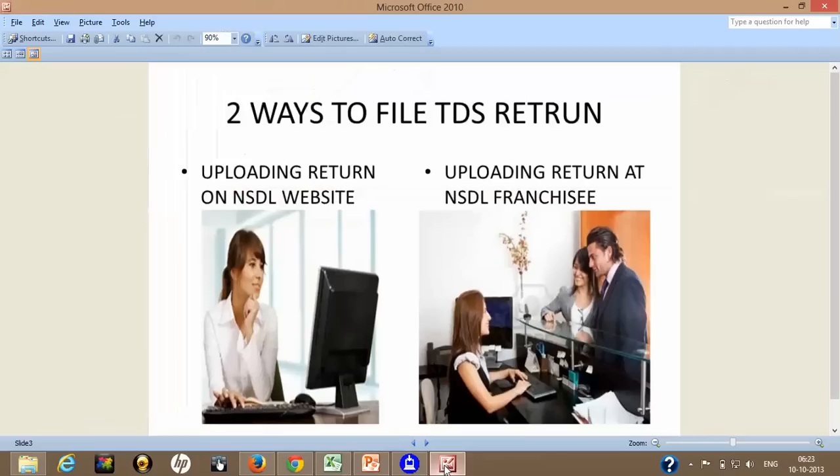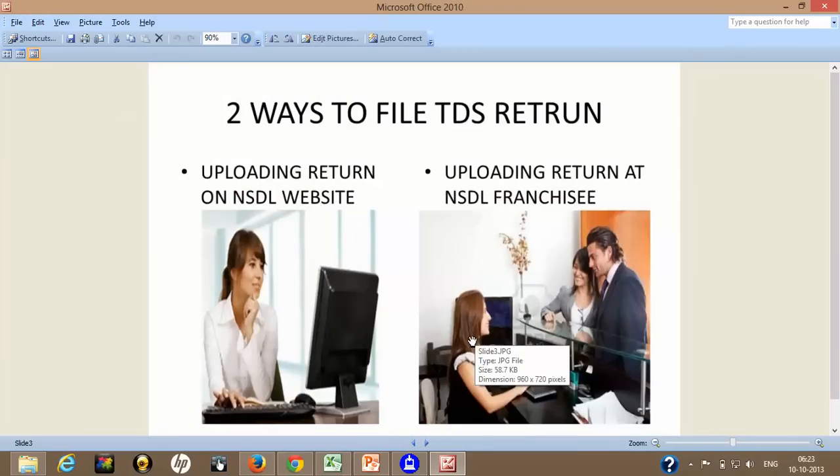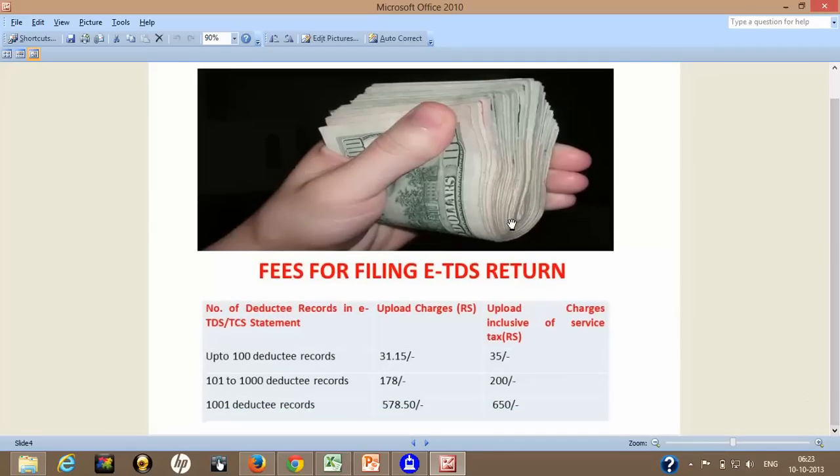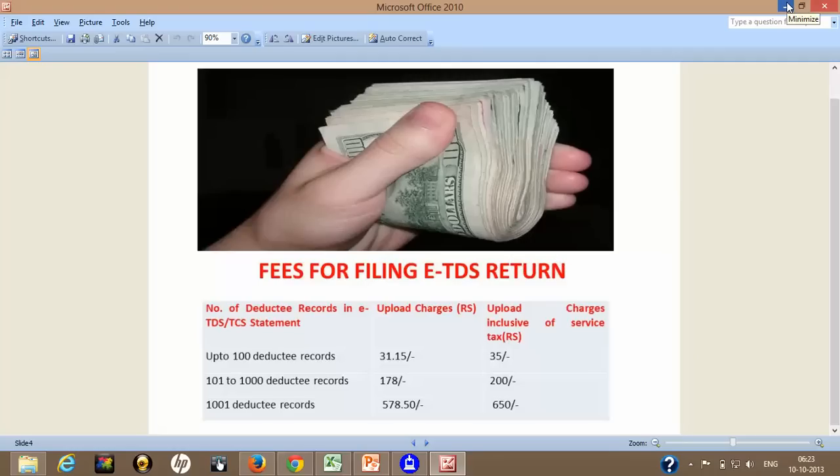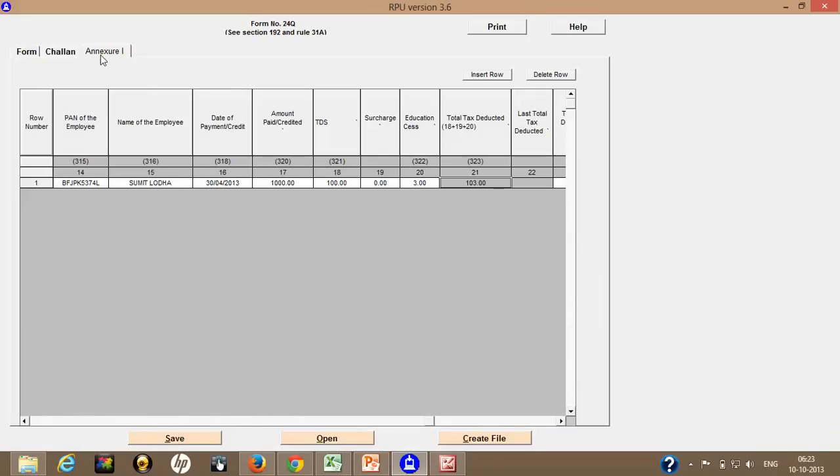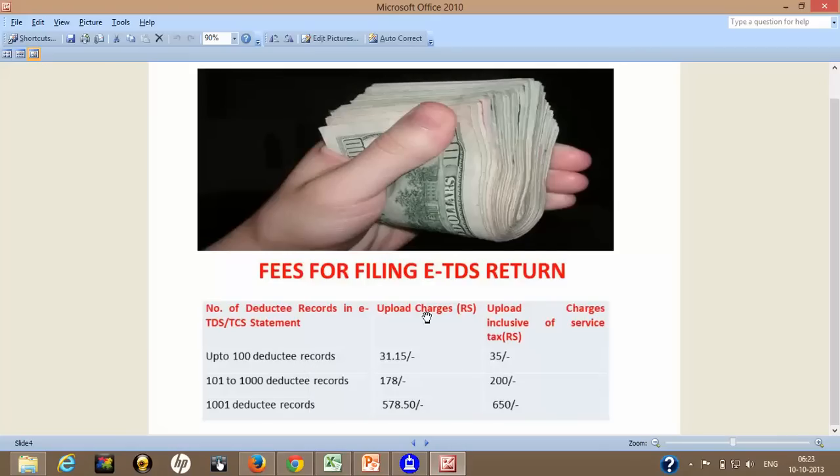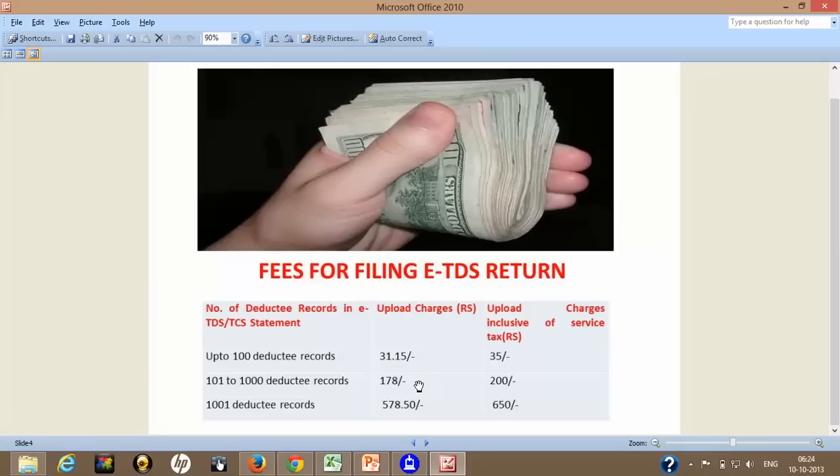And after that. I have that file with me. And 27A with me. Now. Let's see. How much I have to pay for this filing of ETDS return. Up to 100 deductee records. Your NSDL is having number of records up to 100. In my case, it is only 1. So what I need to pay. 31.15. As uploading fees. Uploading charges to NSDL franchisee. Without service tax. And including service tax, I will have to pay 35. If my deductee records are more than 101 but less than 1000, then I have to pay 178 rupees as upload charges without service tax. And including service tax 200 rupees. And if my deductee records are more than 1001, I have to pay total 650 including service tax.